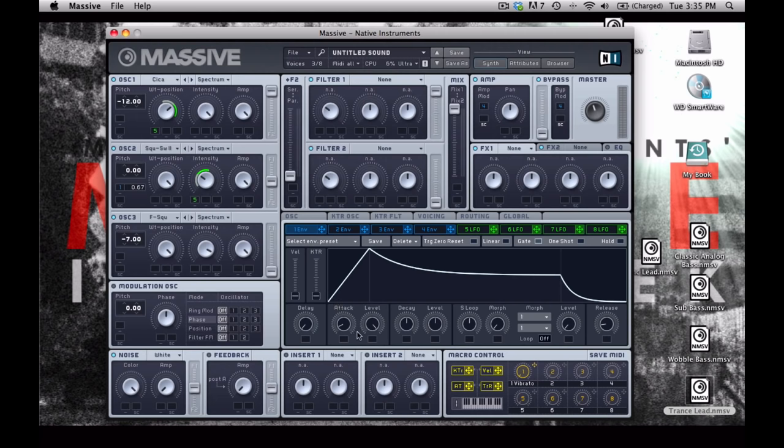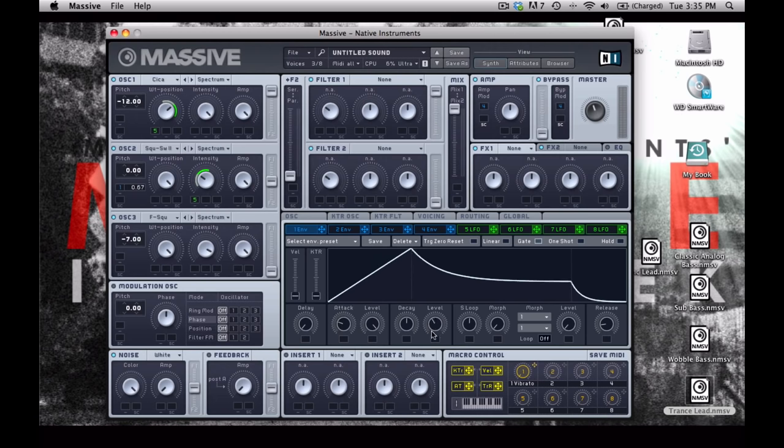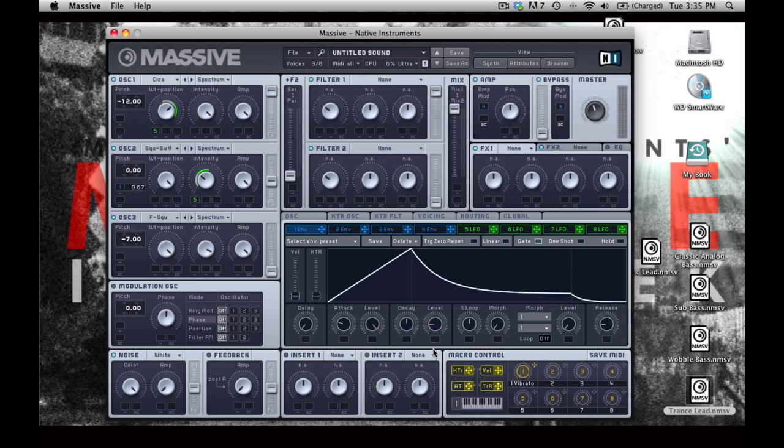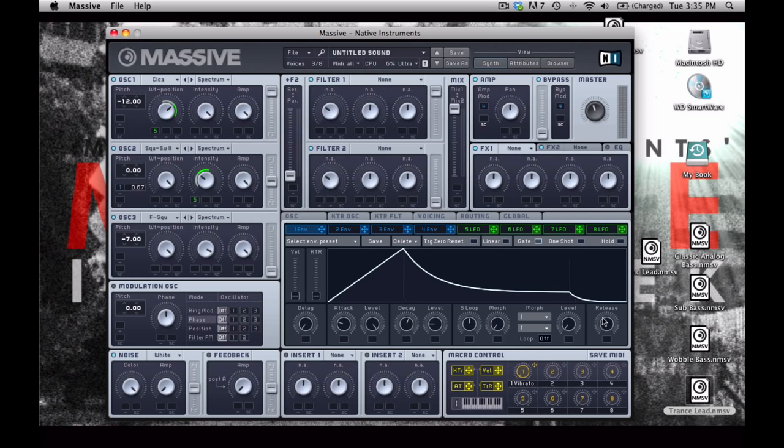So let's tweak that envelope now. And I'm going to increase the attack time, reduce the sustain level, maybe increase the decay time a little bit, and give myself a little bit more release as well.